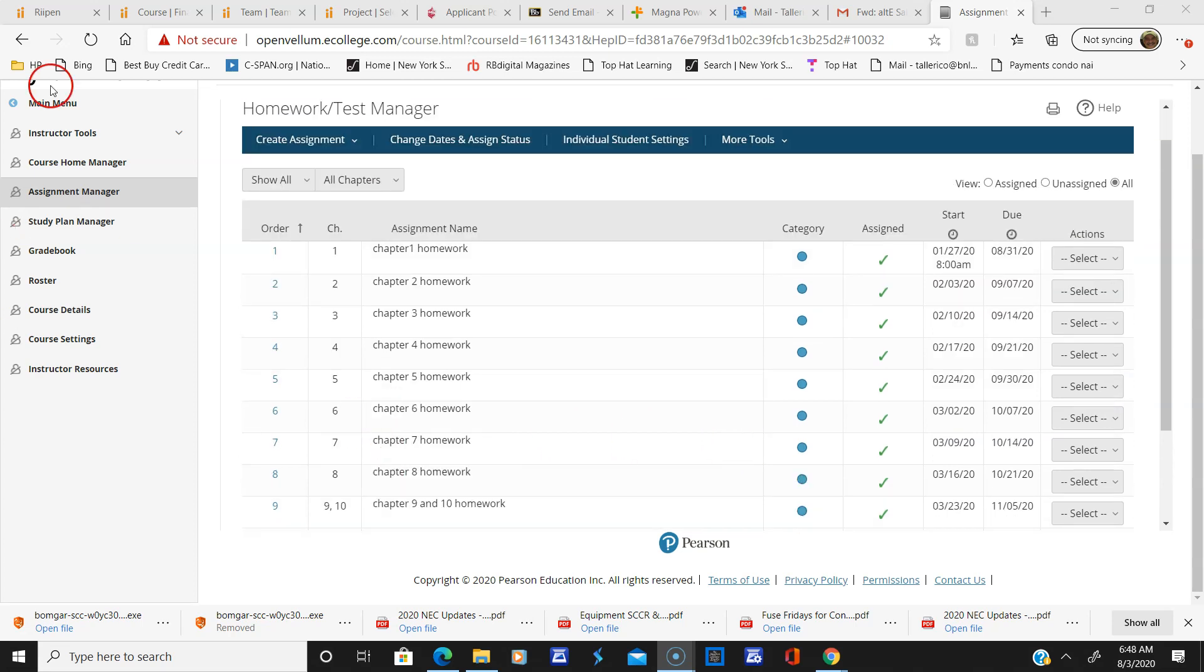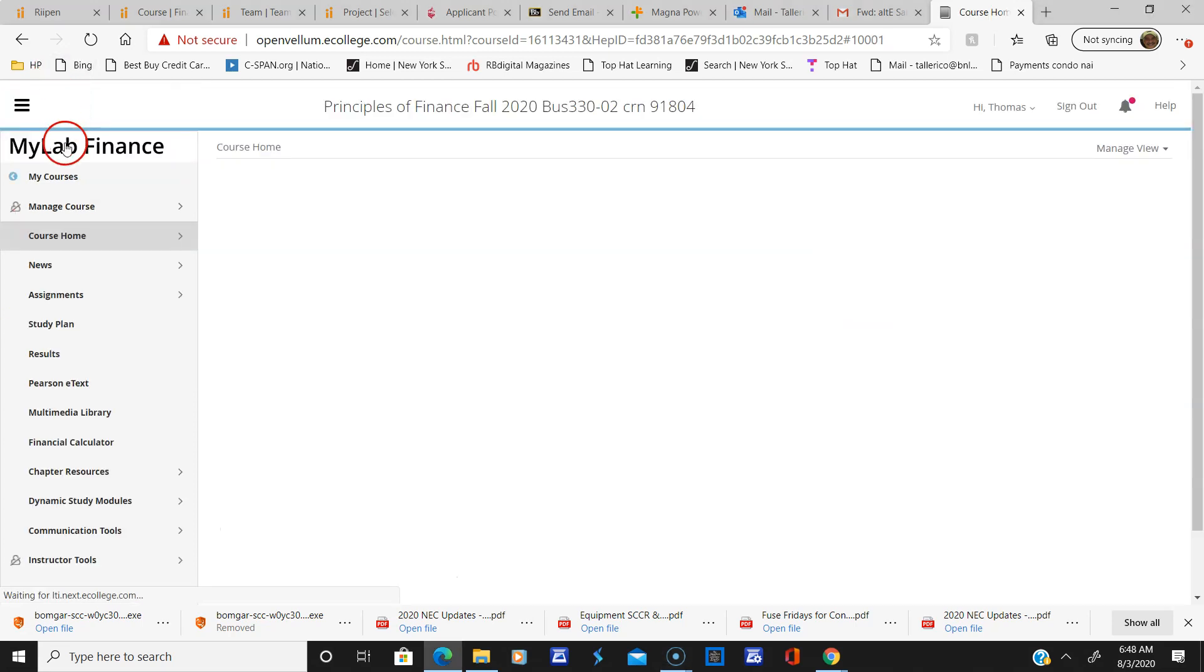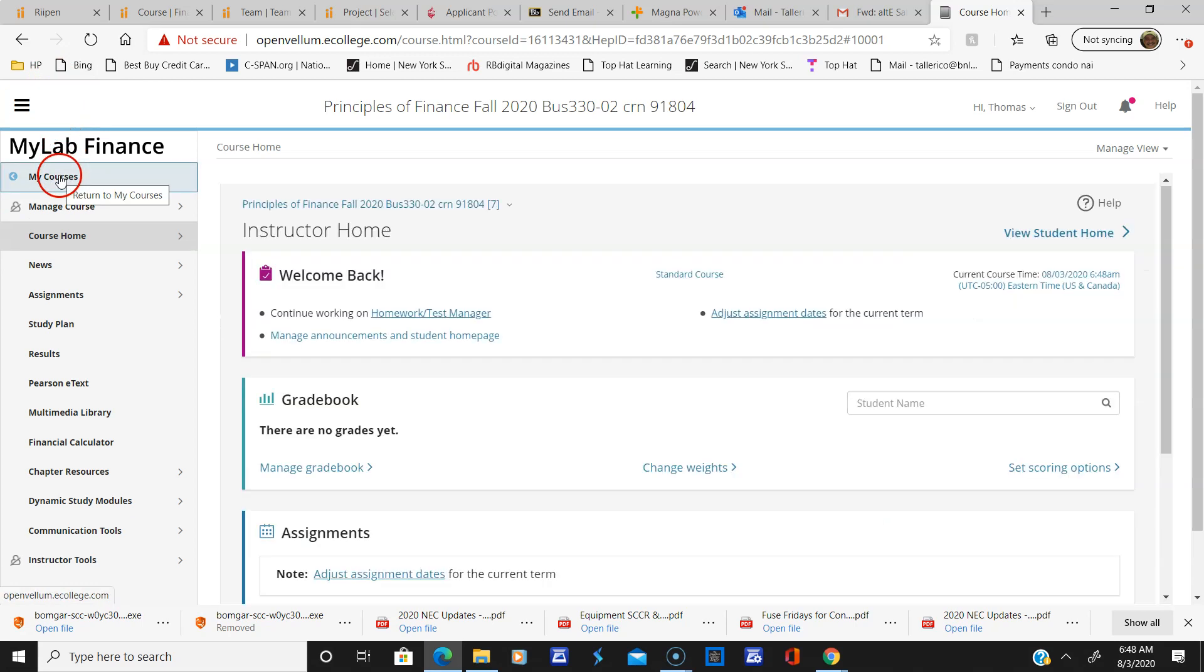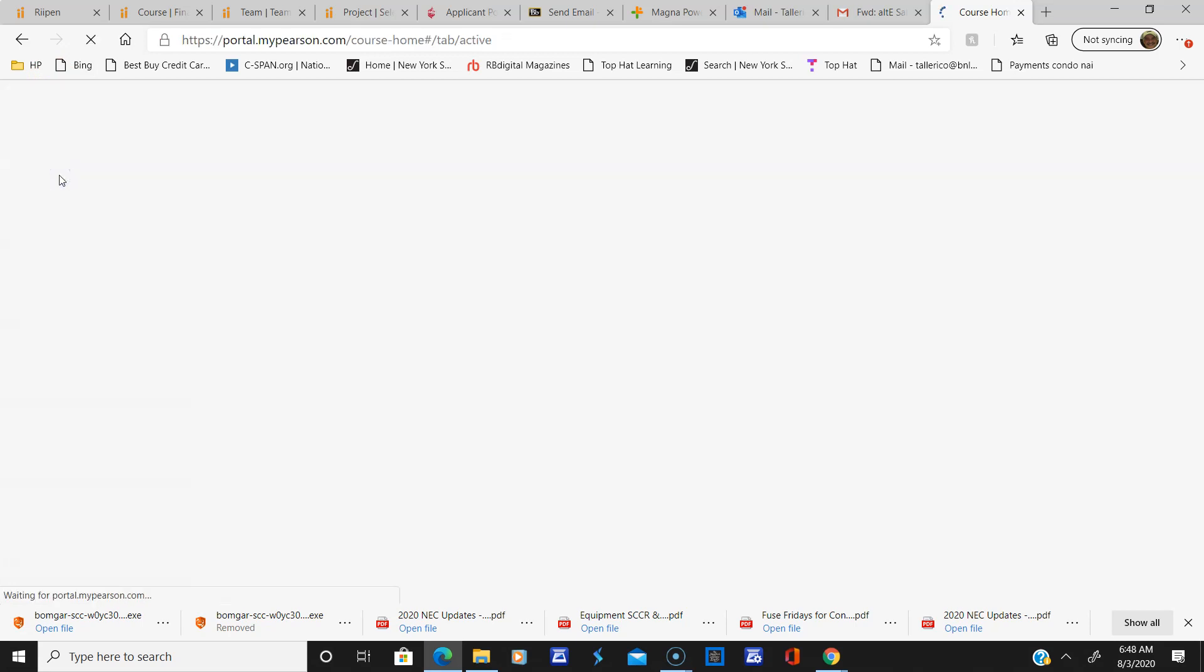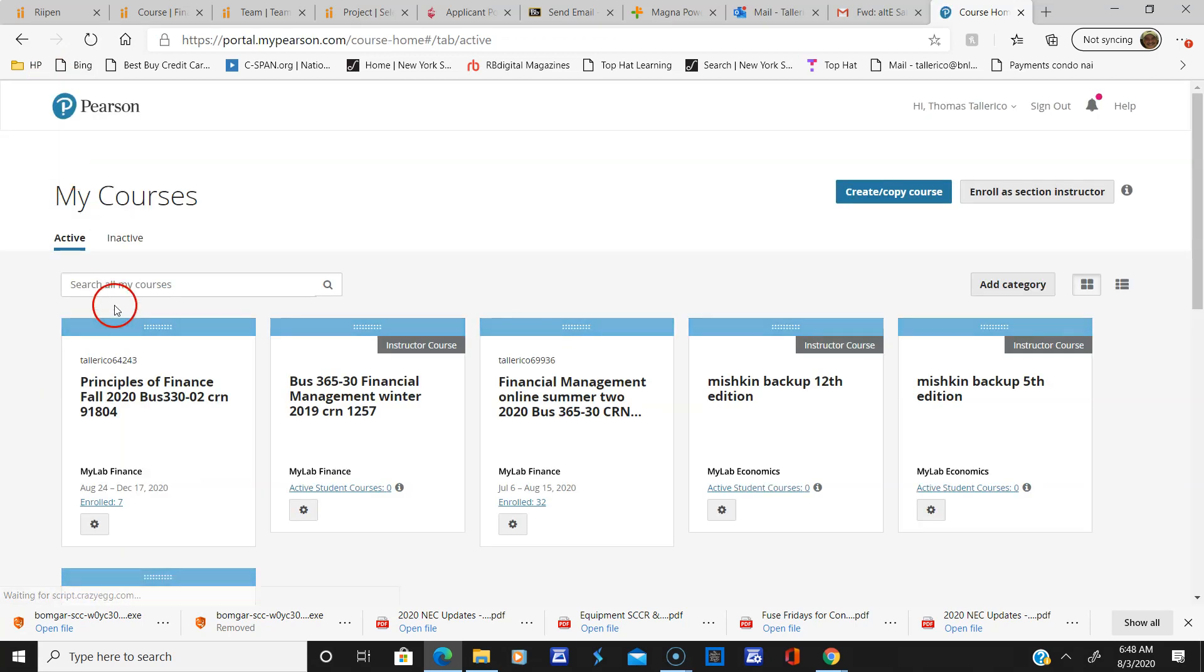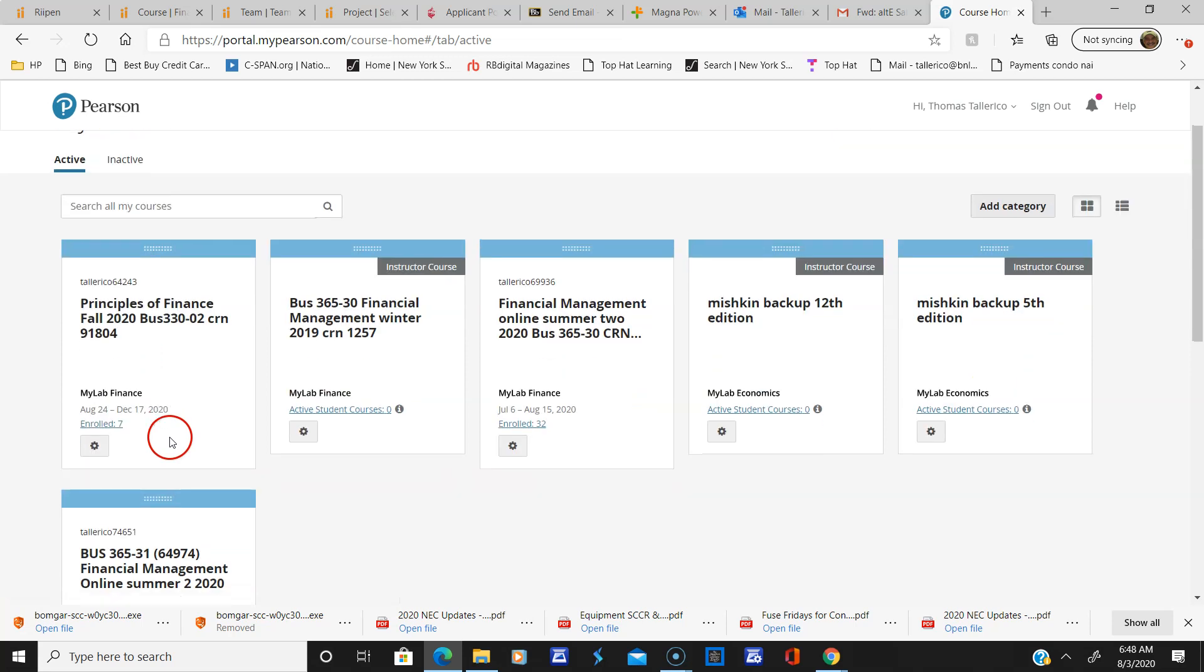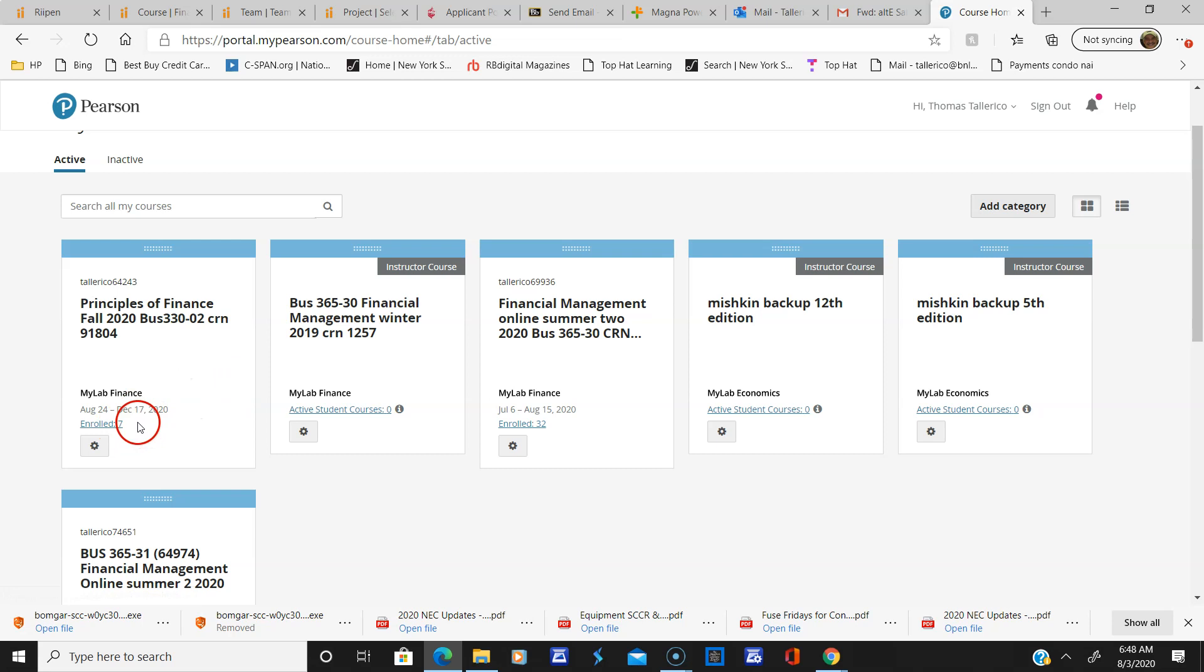The other thing is I want to just take you to—now you won't see this either. I'm going to go to my courses. Here is Principles of Finance. This is us. So far, seven of you have enrolled.